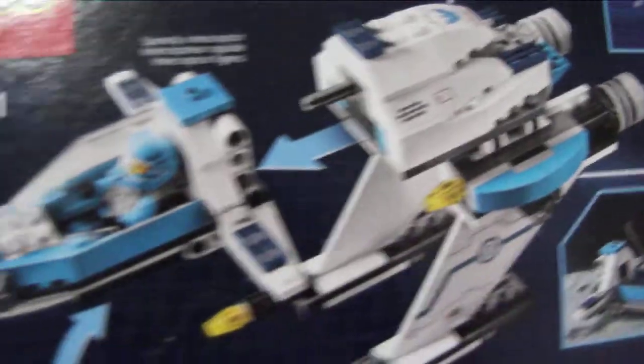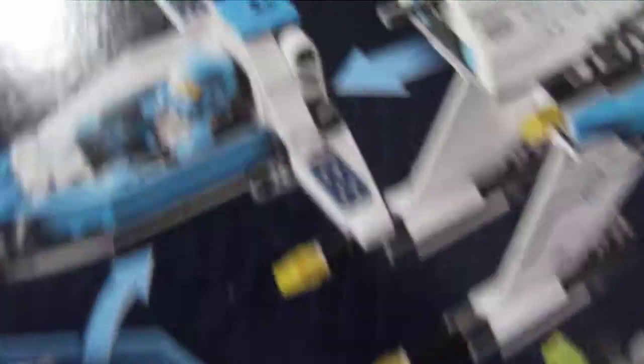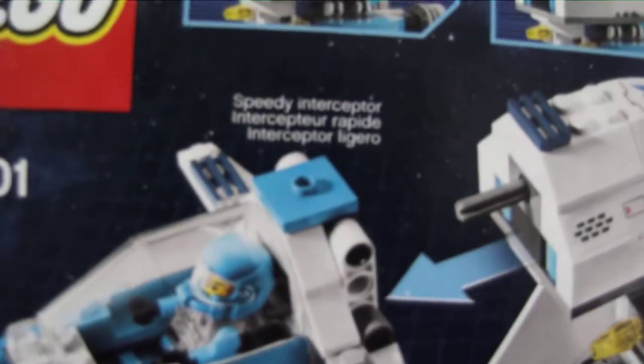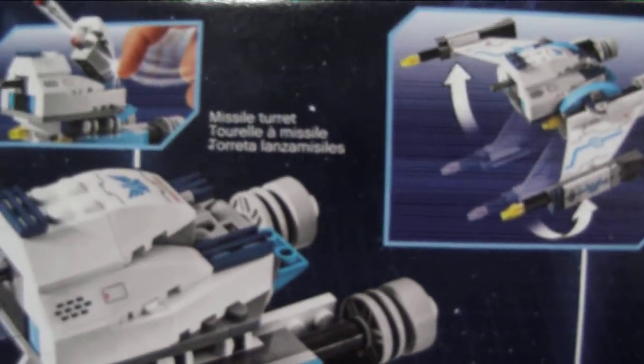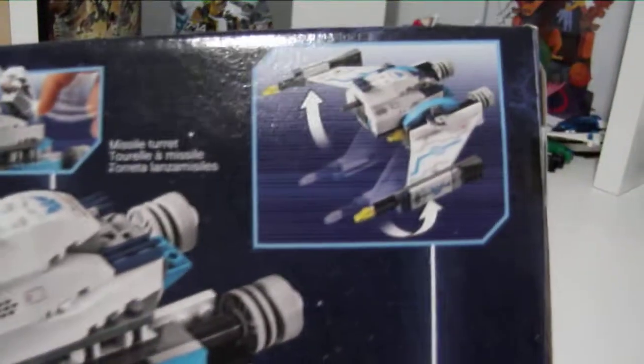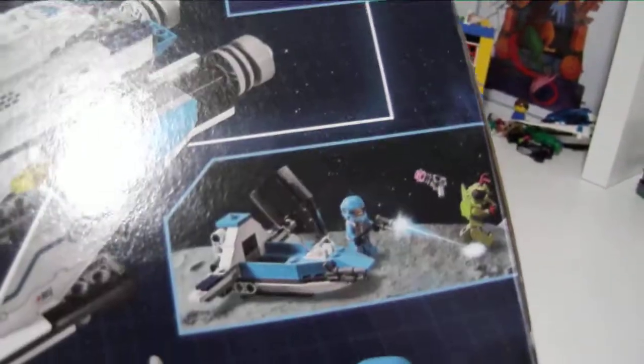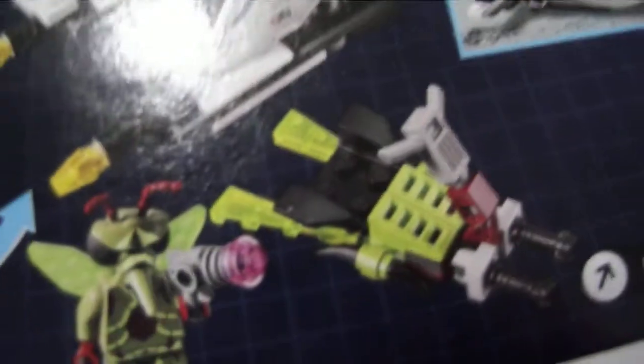More showing off what it can do. It can split. It can split into a speedy interceptor. Missile turrets. A little bit there of the character shooting the bad guy, whatever.